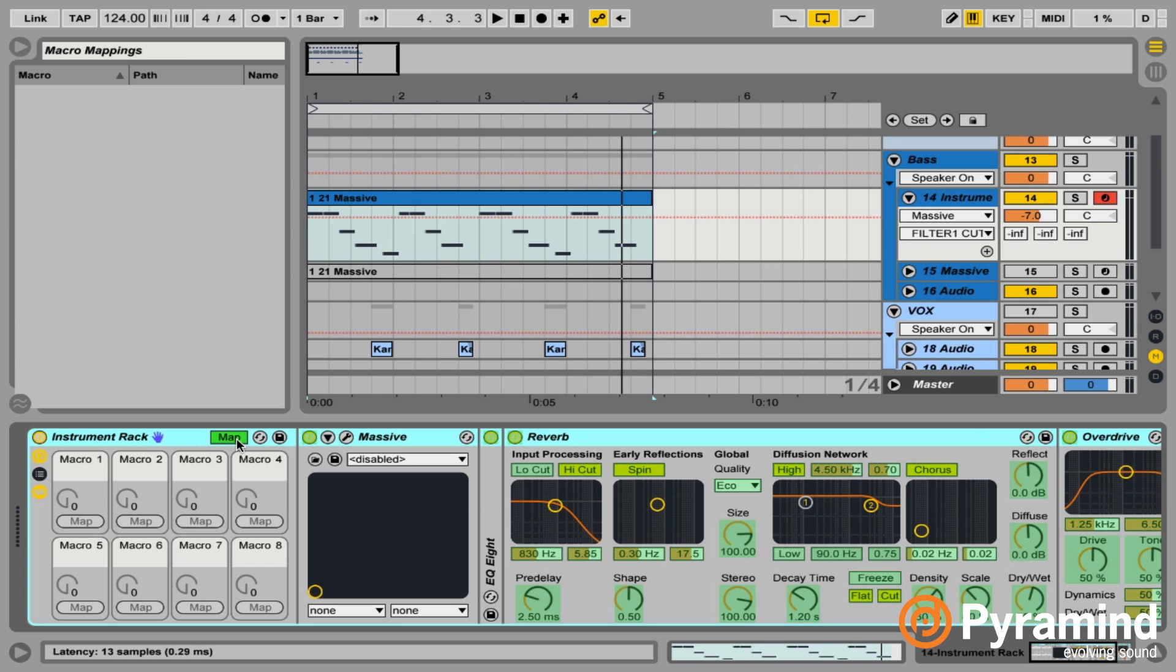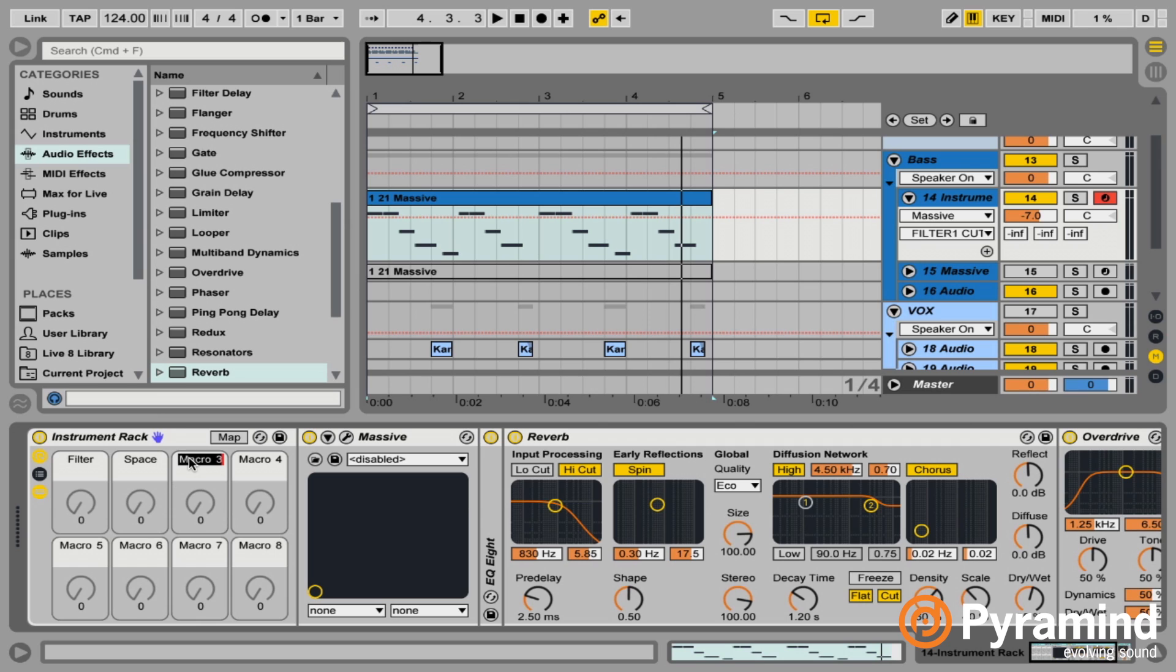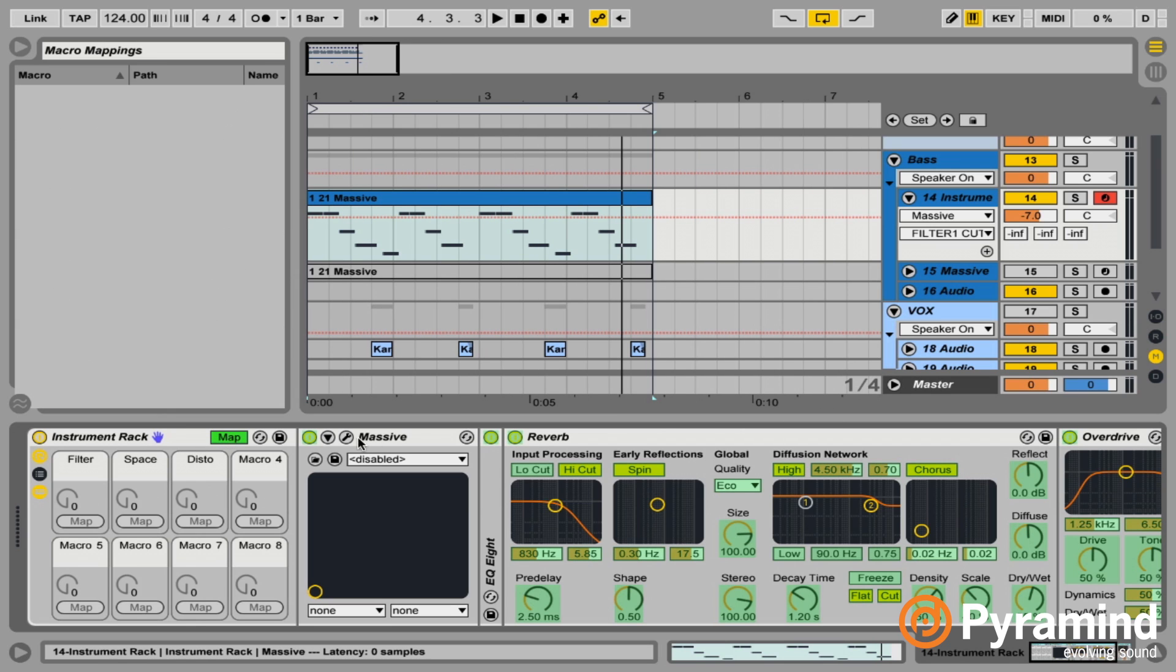So let me turn these off. For now, I'm going to take macro one, call it filter. Macro two will be space, we'll do like the reverb, maybe we'll bring a delay in here as well. And then disto for distortion. And so I'm just going to go through and start to map these out to the actual plugins that we have.